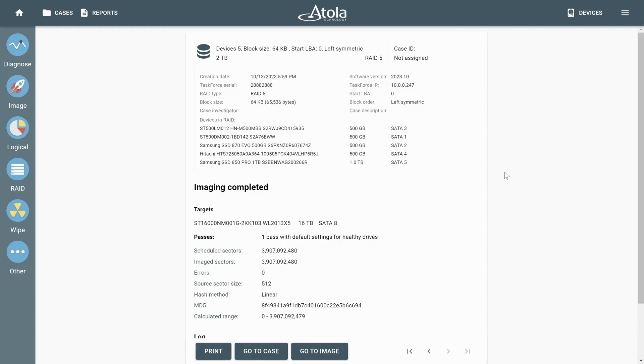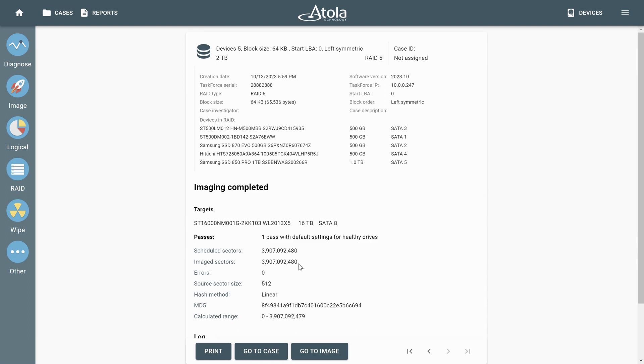The imaging report reflects all the details of the RAID, including its configuration, member drives, the image sector range, and the hash calculated during the session. Because all of the data has been successfully reconstructed and imaged, the number of errors reflected in the report is zero.